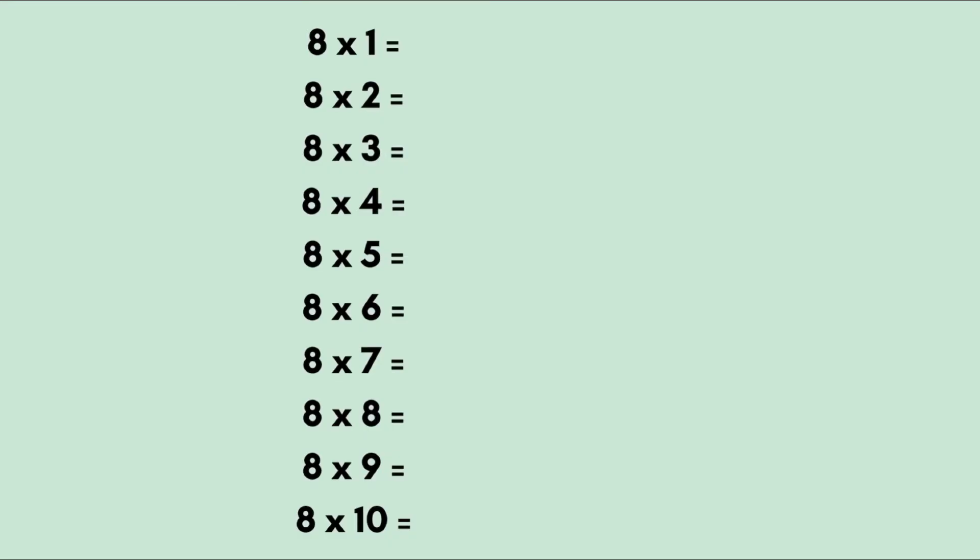Do you get confused with the table of 8? If you find yourself wondering what's 8 times 7 - is it 64 or 67? Or what's 8 times 4 - is it 24 or 32? Then I have a very easy method for you.